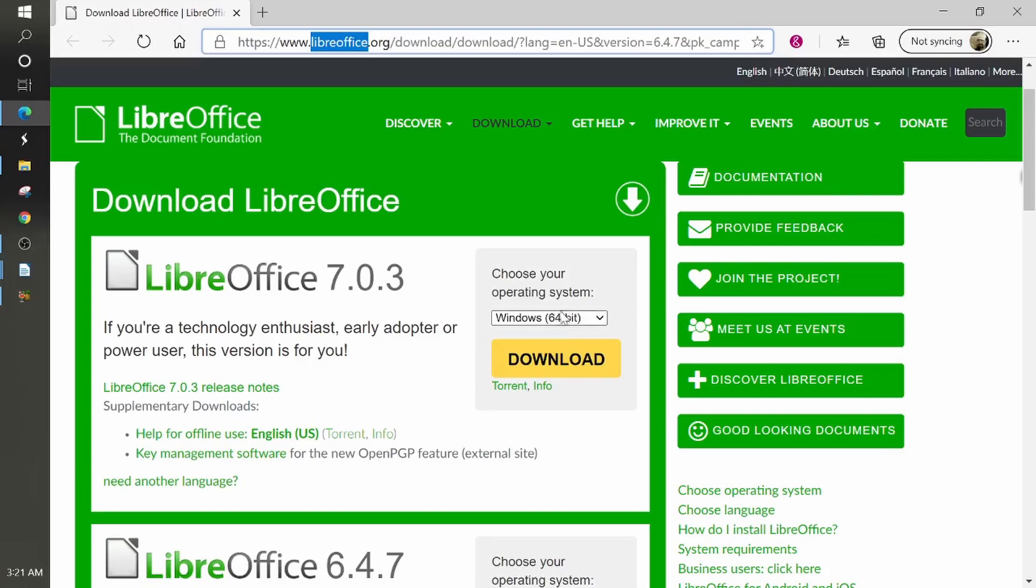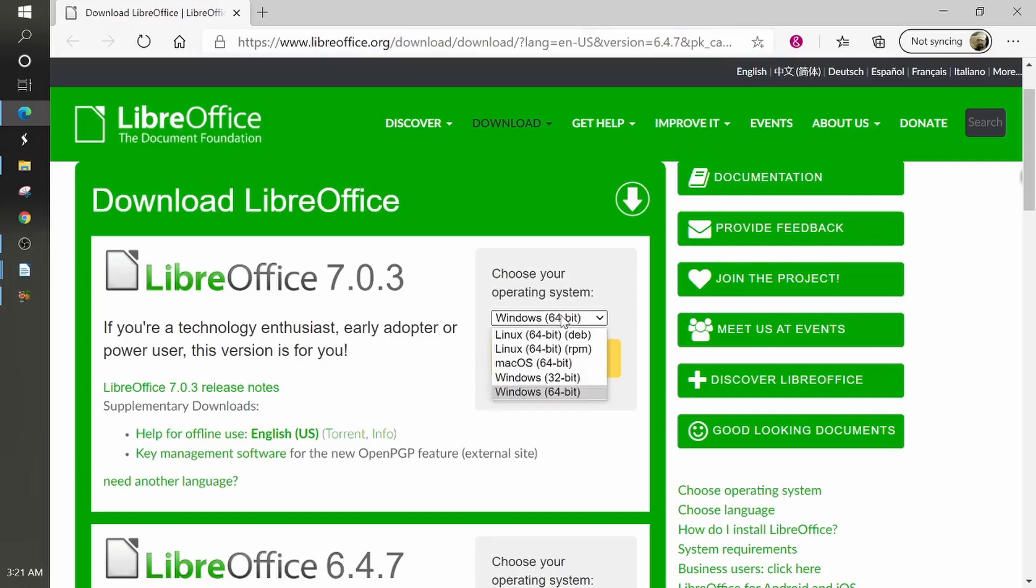Now this little box right here, if you click down, you can see that it has Windows 64-bit, 32-bit, then Mac and the Linux.